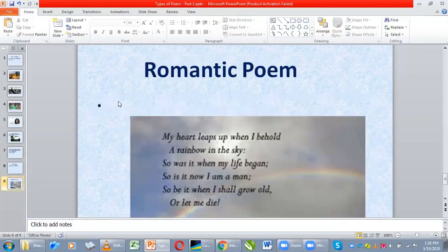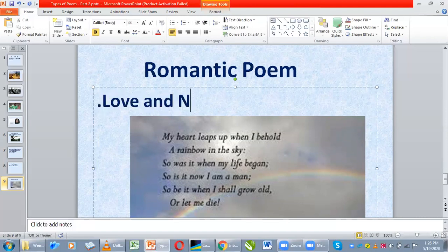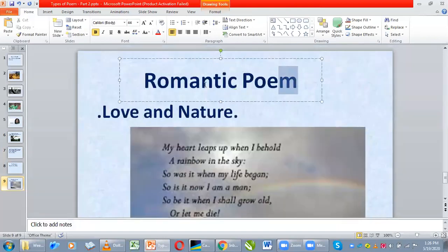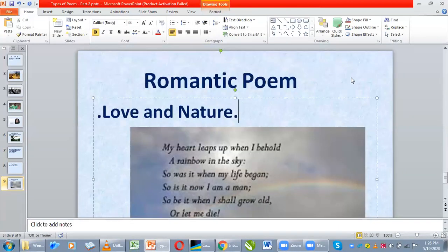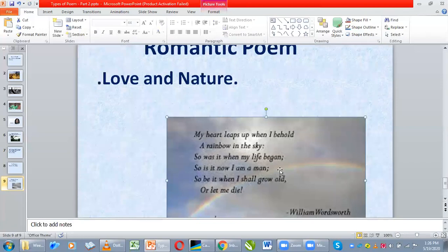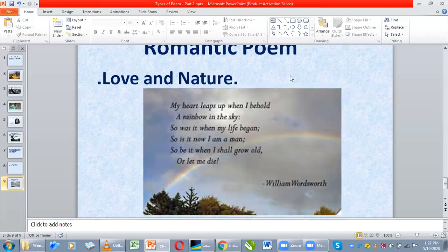Romantic poem — when people hear 'romantic poem,' what comes to mind is love, and yes, love is part of it. It's a poem about love and nature. When you write poems about love and nature, we call that type of poem a romantic poem. One of the famous romantic poets is William Wordsworth — if you've seen the movie 'Three Idiots,' his poem 'Daffodils' was played at the very beginning.